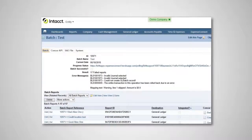After the integration is finished, you can click on the batch name to see if the reports were pulled in successfully. If there were any errors, it will also list them on this page.